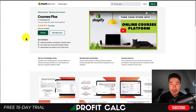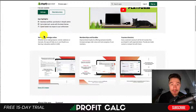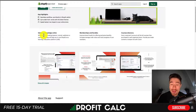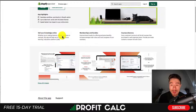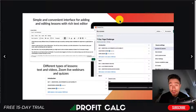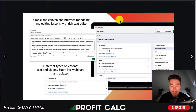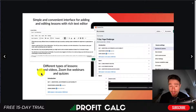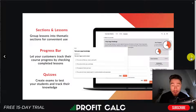Let's dive into our first app, Courses Plus. It's going to allow you to turn your store into an online course platform so you can sell your knowledge. You can do things such as memberships and bundles, and have a course directory. It gives you an easy interface to create different lessons with a rich text editor. You can have different types of lessons including text, videos, Zoom live webinars, and quizzes.